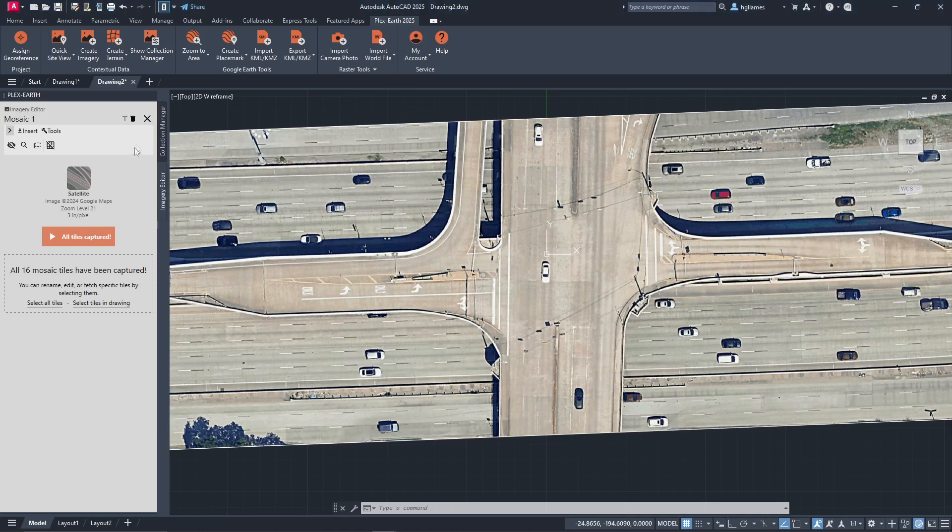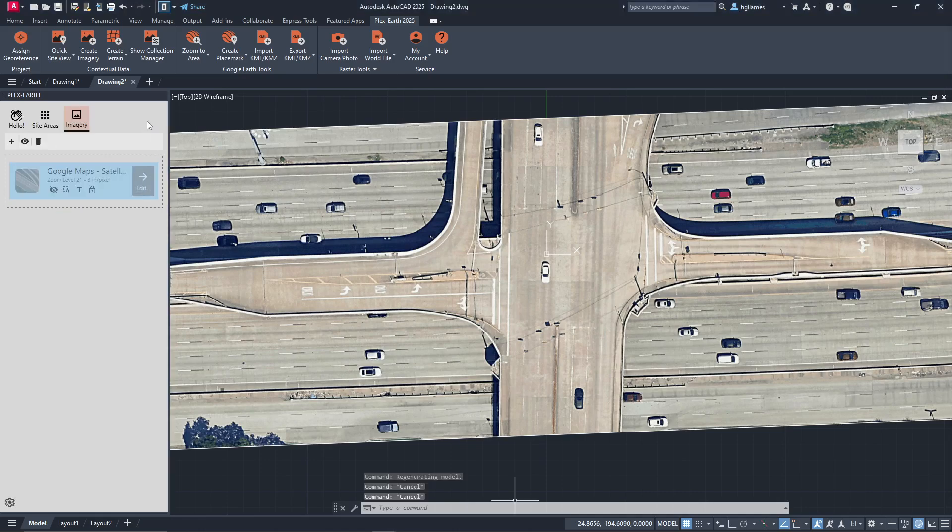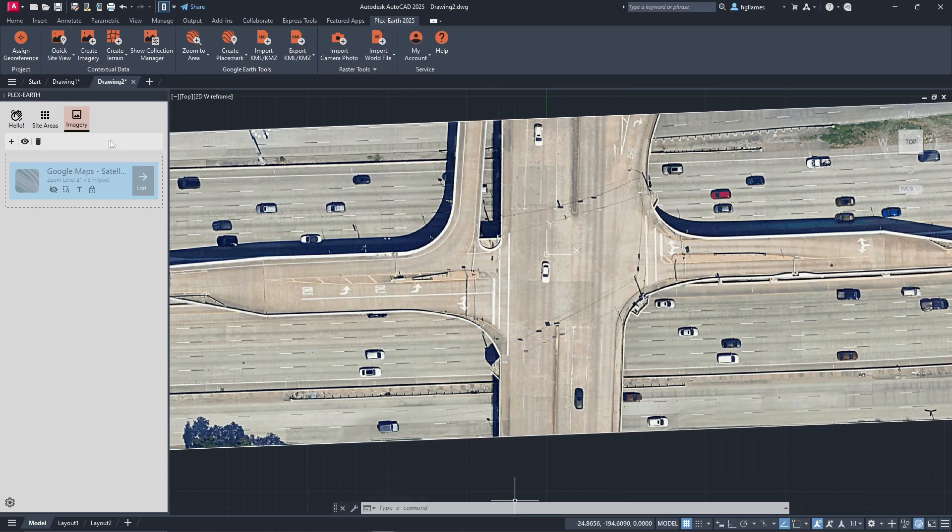Finally, if we close this imagery, we will be taken to the imagery section of the Collection Manager where we will be able to see a list of all the imagery imported with PlexEarth and hide or view any that we want.